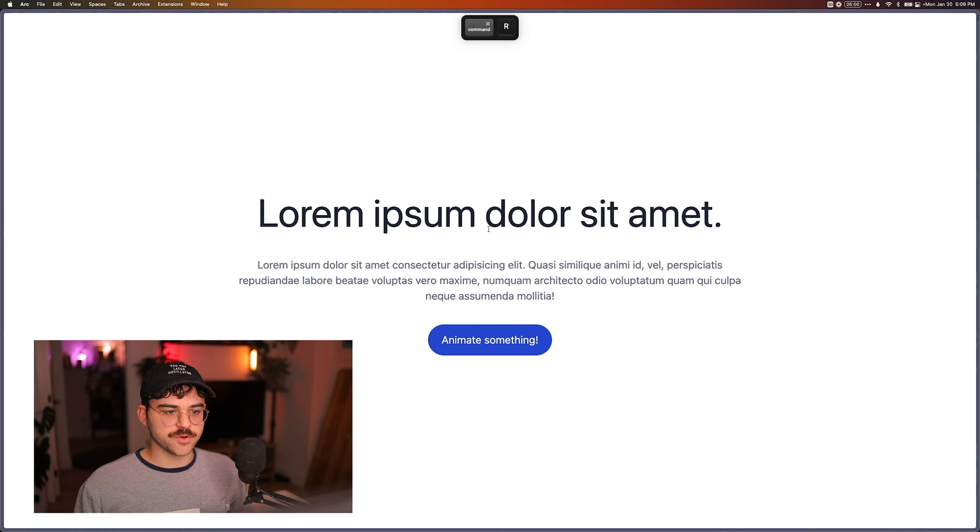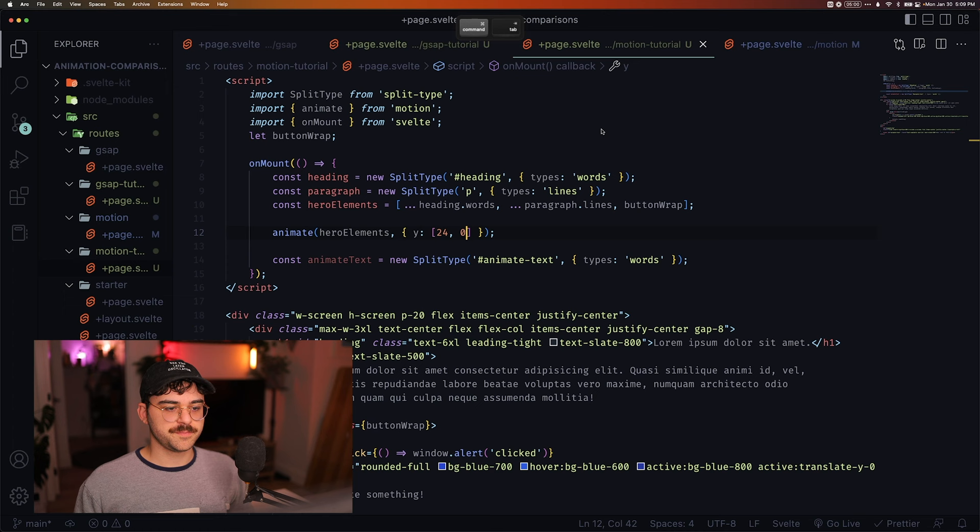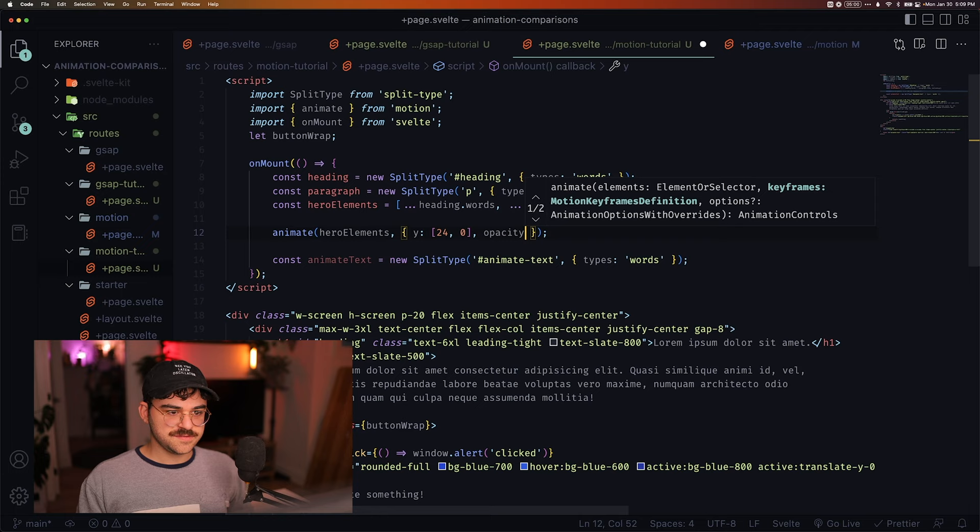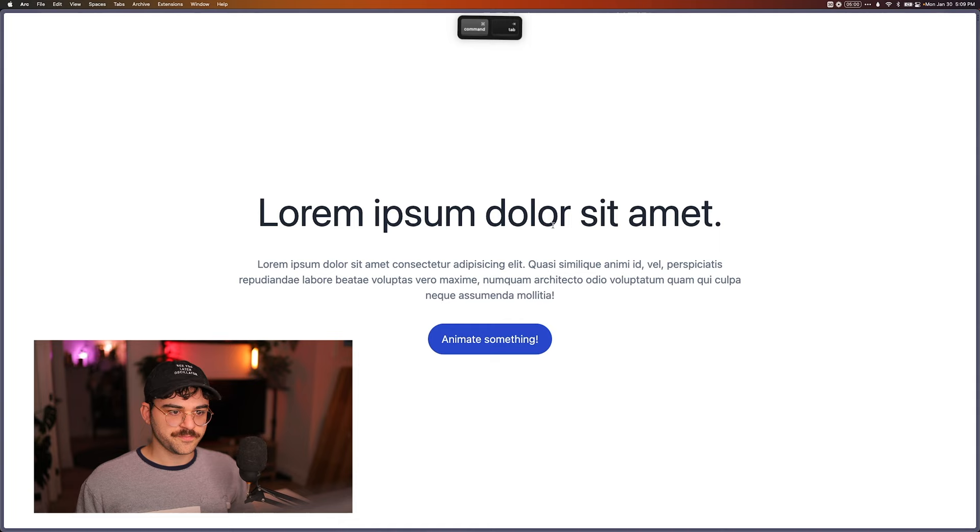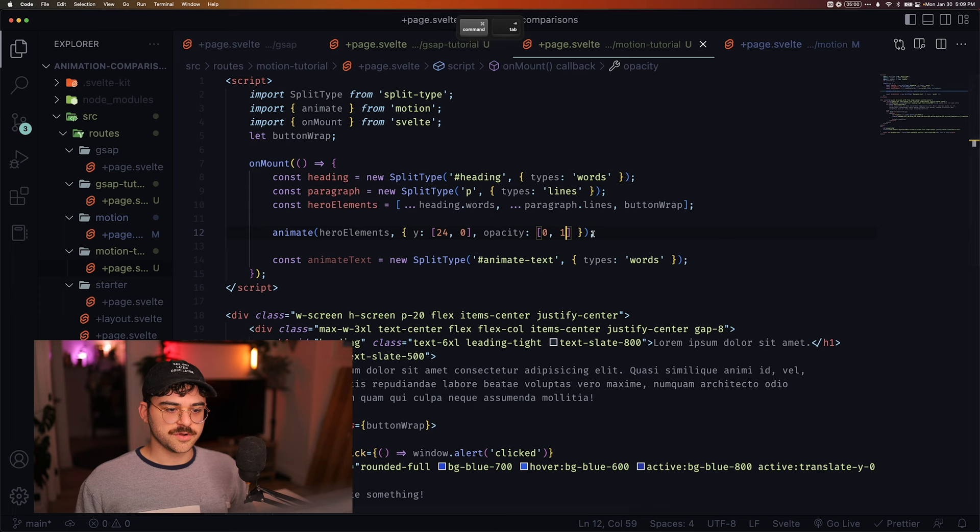There's no from or to like in GSAP. So we actually give it 24, and then the final keyframe of zero. And if we reload it, we'll see that it starts from the bottom and goes up. Then we're going to animate the opacity. And again, same thing. We're going to start at zero up to one.